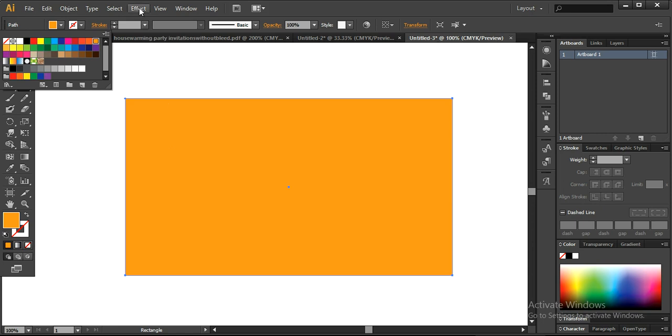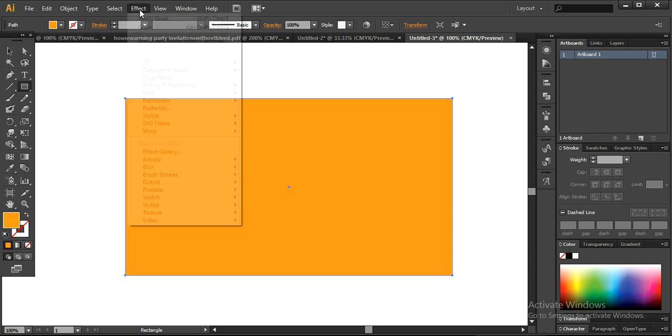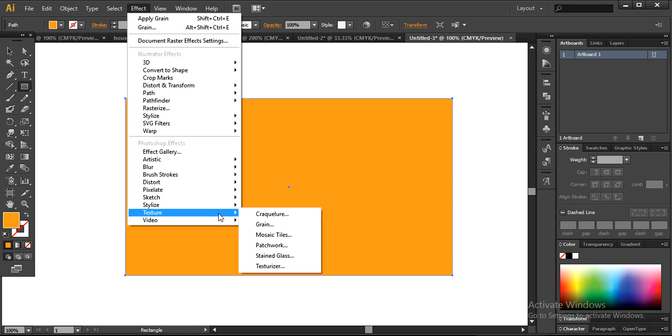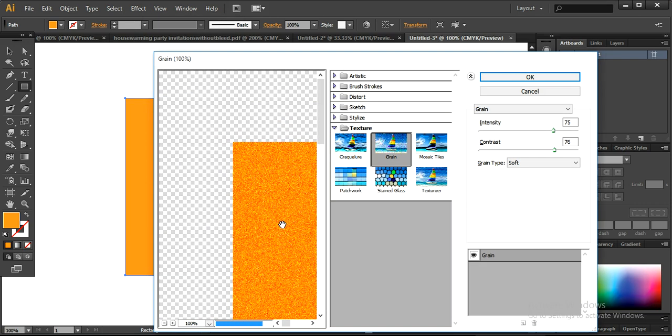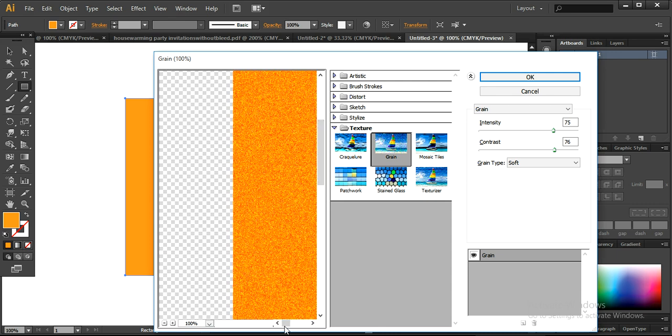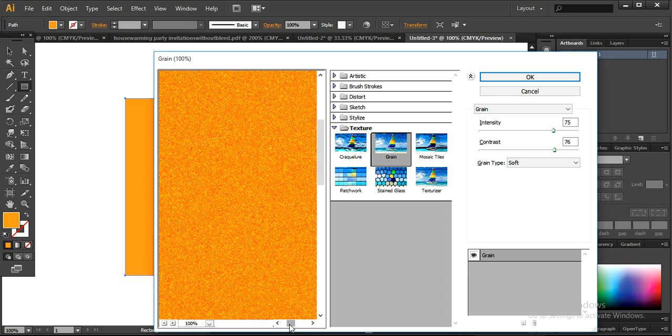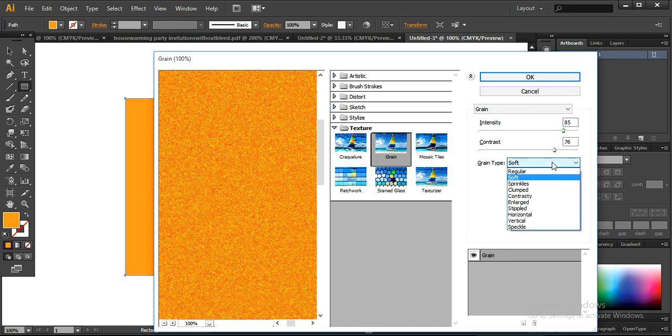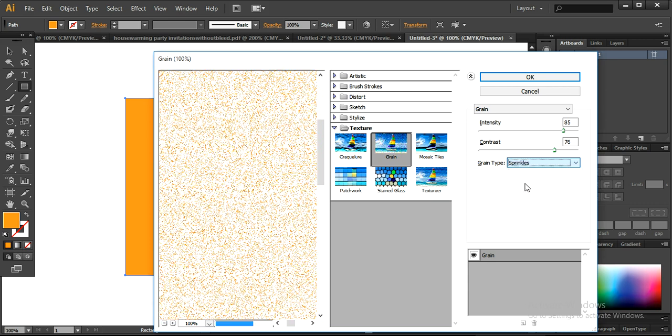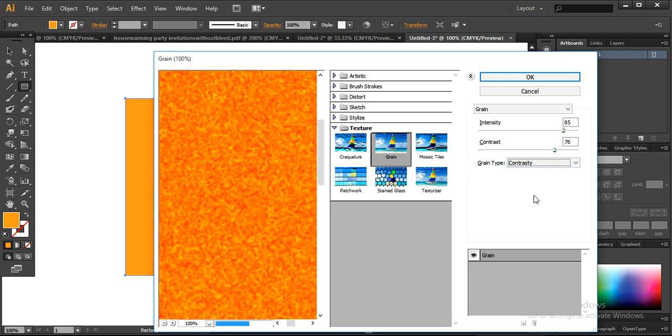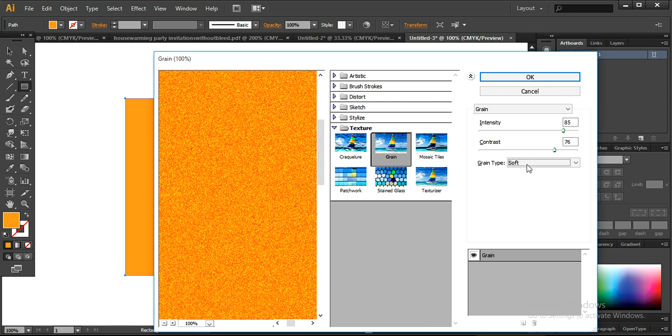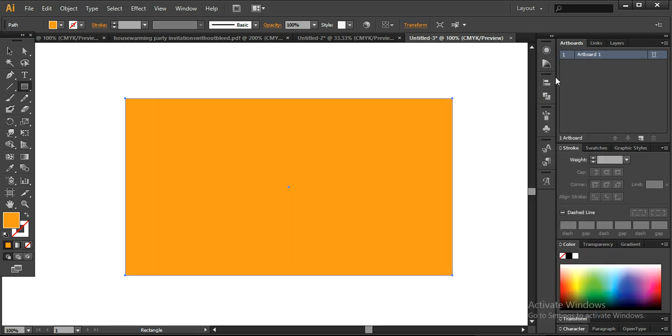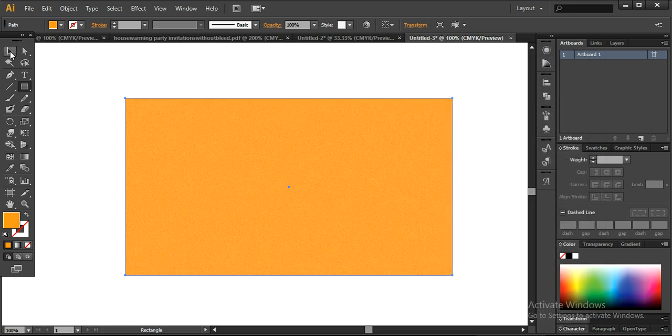Now the next thing that we are going to do, I will provide some texture to this. Go into the effect and here I want to apply some greenish texture. You can just preview it, how the texture will be formed. I want to keep the intensity of the texture on high, so I want to increase it to around 85. The contrast level will remain high and you can also change the grain type, but I want to go with the soft one. You can check how it would look like when you are working on other types of grain. I will go with these settings now, press OK and it would look like this.